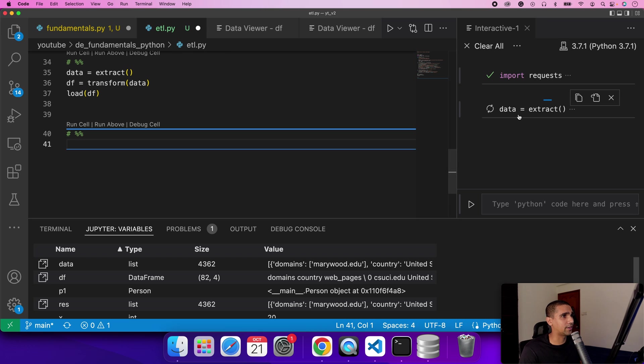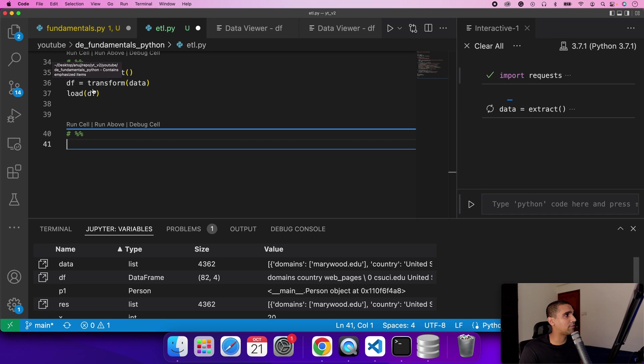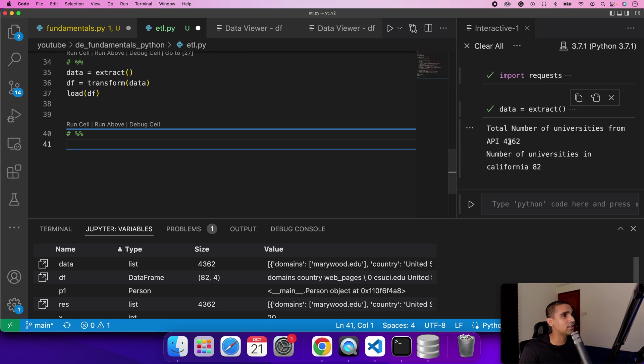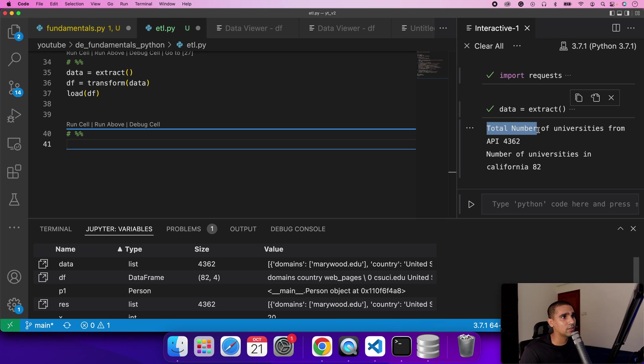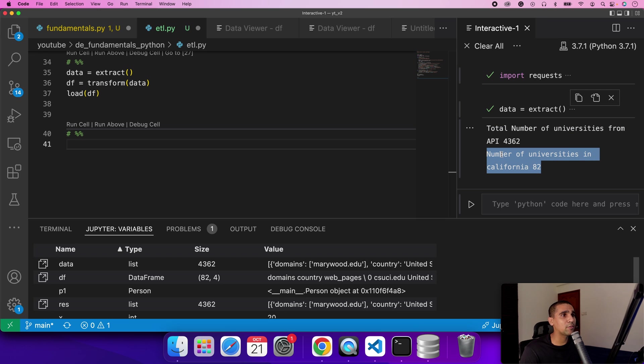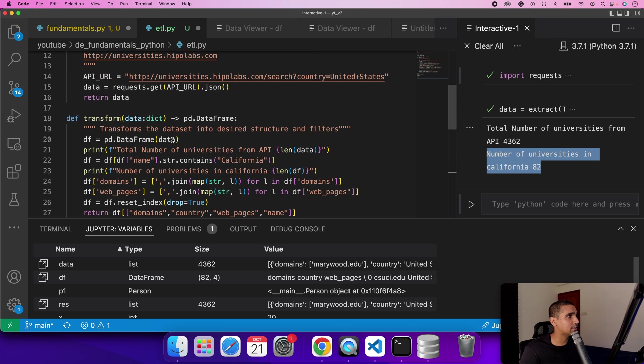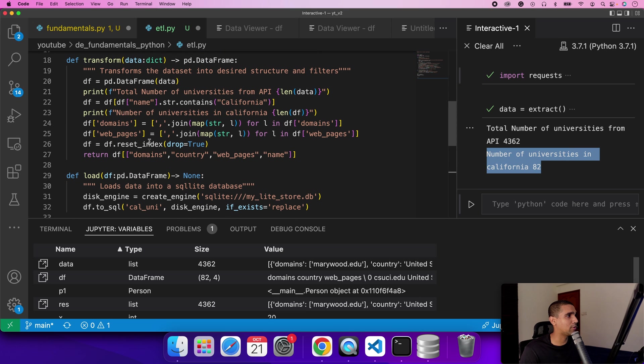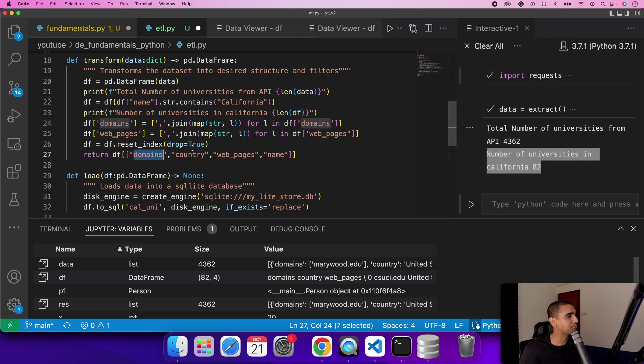You're getting the data, we are extracting the data, after that we are transforming it and then we are loading it. You can see I've added a few print statements within the whole process. The total number of universities from the API we got was 4,362 of United States and then we only filter for Californian universities. We are only getting all these columns to be saved up.